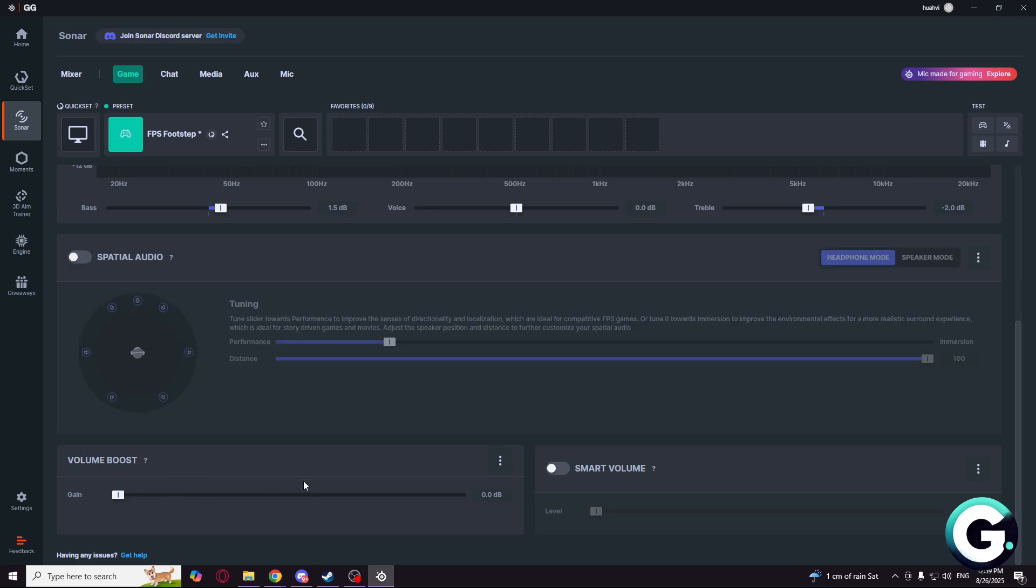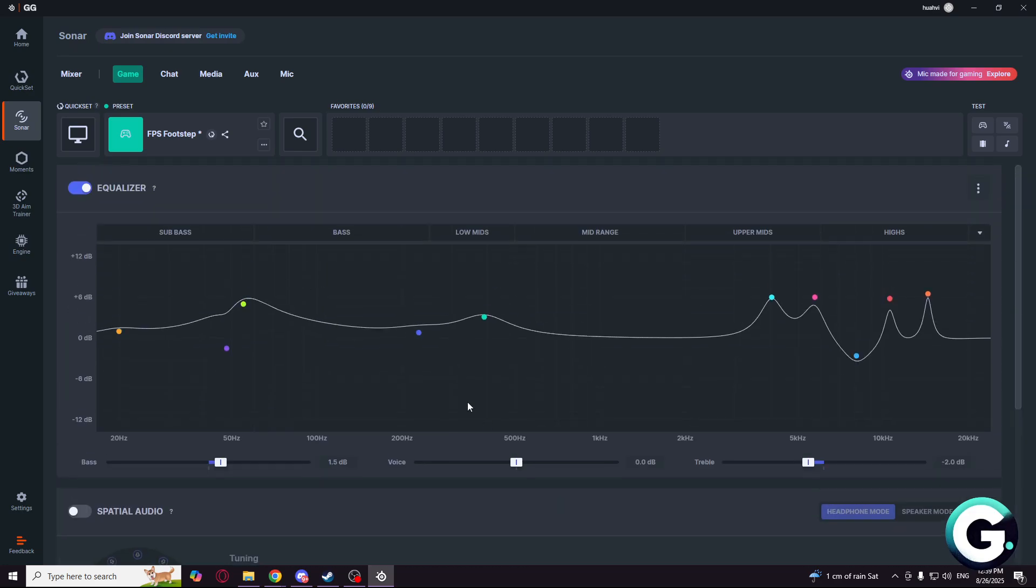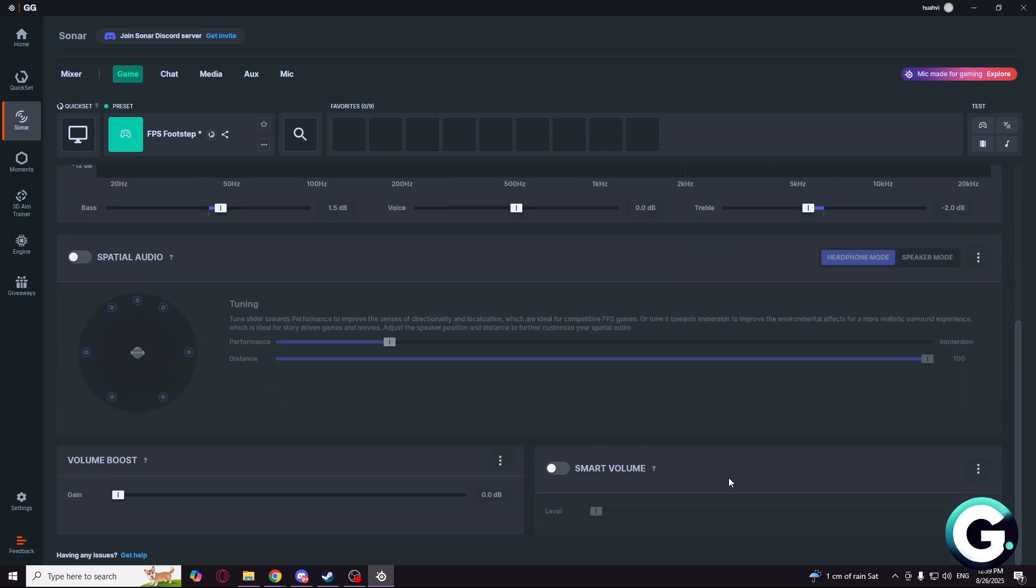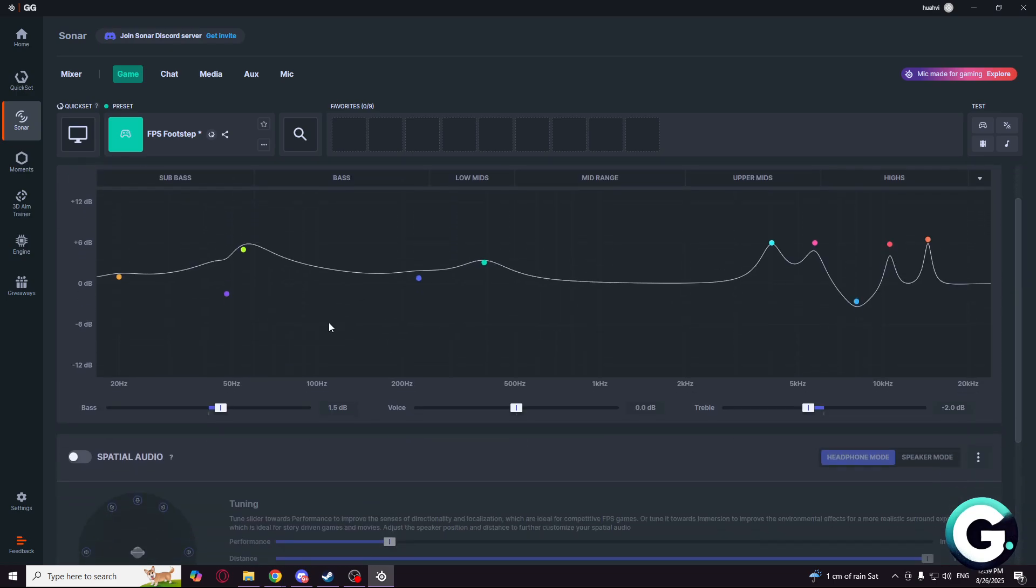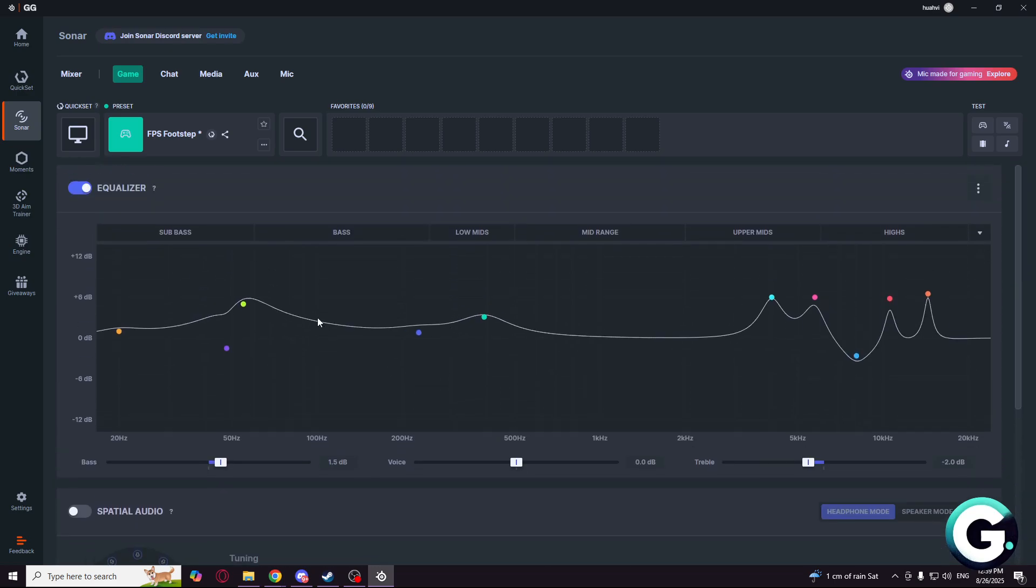And gain at 0, smart volume, it is on 0. So that's the settings for the Black Ops 6 and Warzone. Thank you guys and see you in the next one.